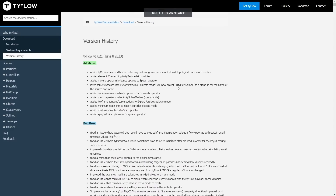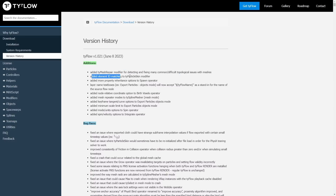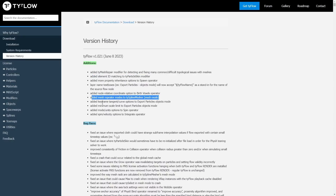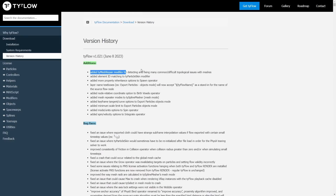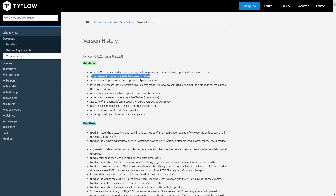TIE Flow received a new update in June, adding a new modifier: TIE Mesh Repair, that will detect and fix common and difficult topological issues with meshes. Remember that you can use the free version to get this modifier and all these new features, so you can update at any time, with a lot of different improvements and bug fixes, including a new LMNID matching to TIE Particle Skin modifier.